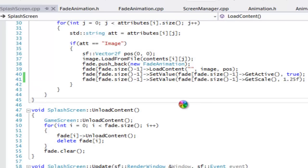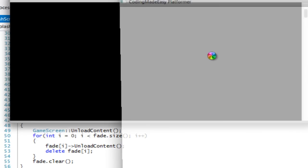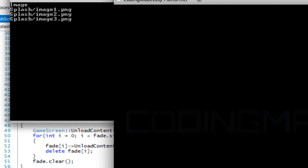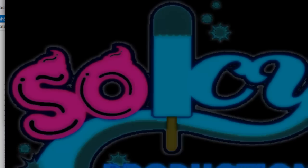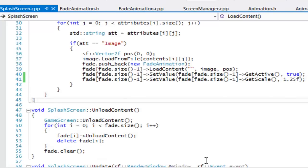If you run your program now, you will notice that the image covers the whole screen because we changed the scale value. I'm going to end the tutorial here — I hope you enjoyed this, thanks for watching and bye.